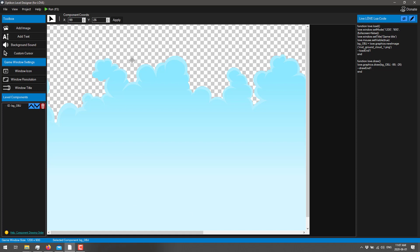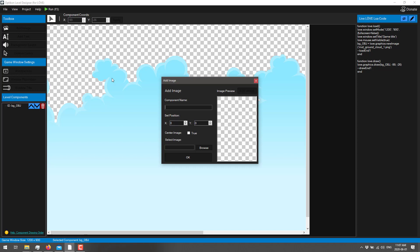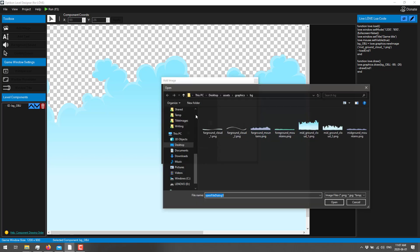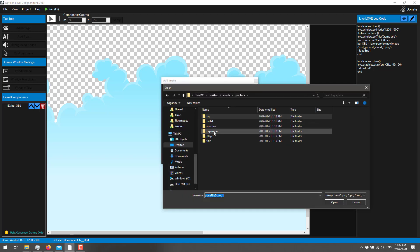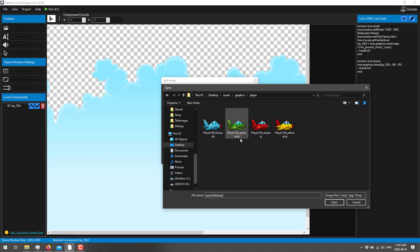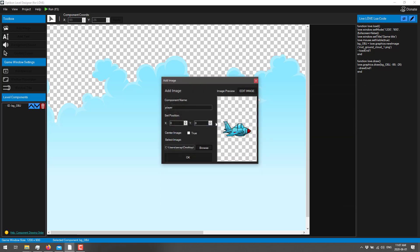All right. So there we've got our background in place. Now, I'm going to go ahead and add another image. So let's say a foreground sprite. And I'm going to come in here and call this, let's say, player. Zero and zero, we could center it or not. But I'm going to just go ahead and grab this guy. Grab a different graphic for that. Let's go in here and grab one of my player sprites. And, boom.